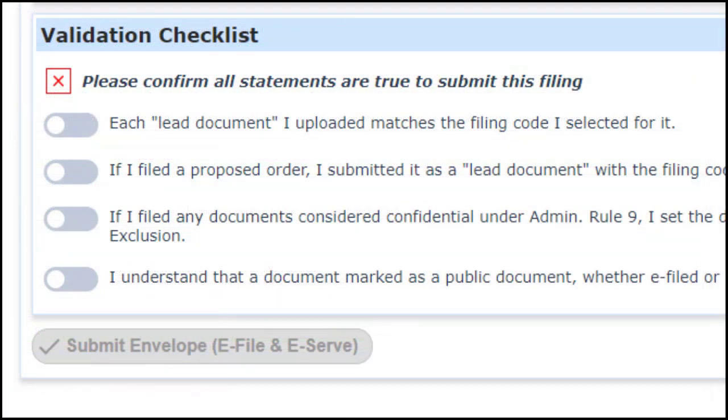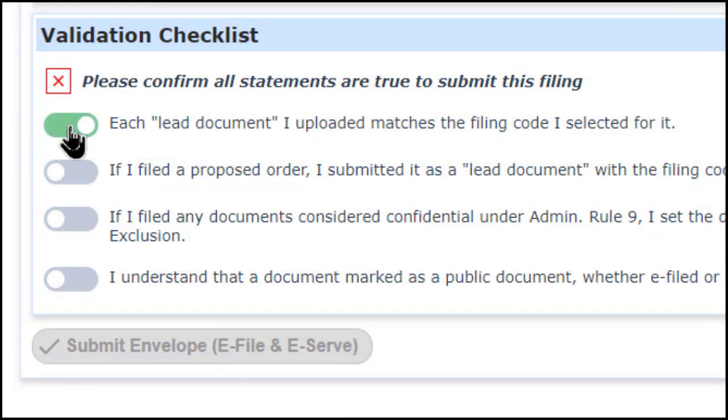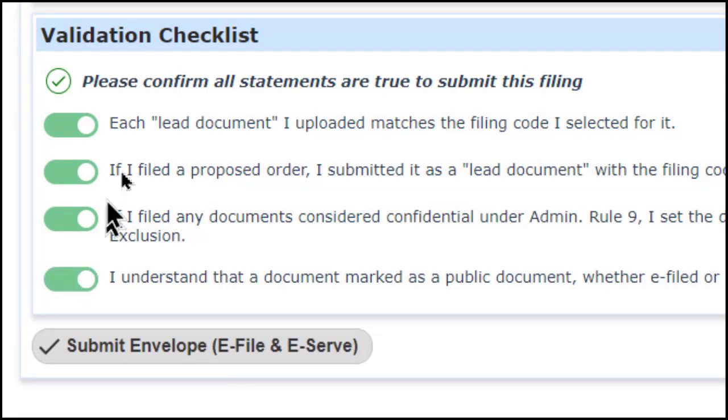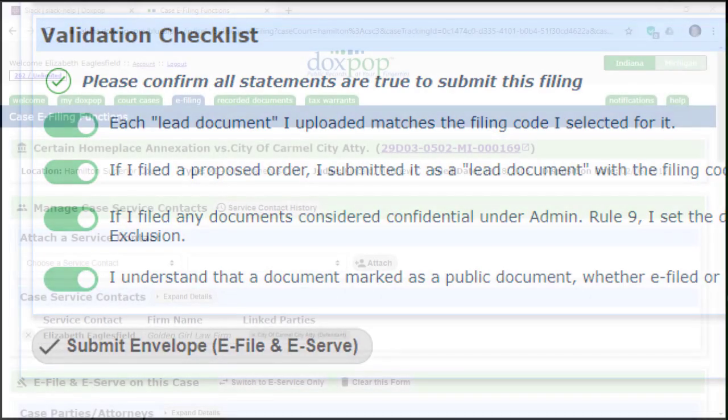Input fields where you indicate simple information like yes or no look like slider switches that change color to indicate your selection.